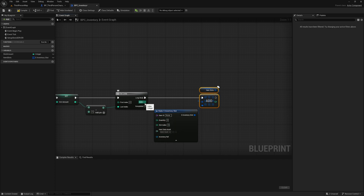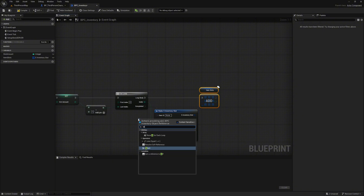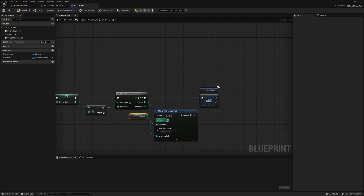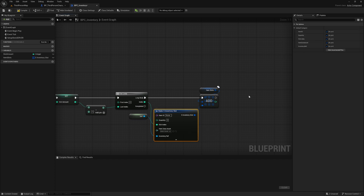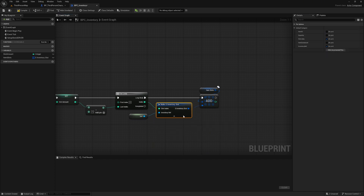We take the index from the for loop and connect it to the slot index. We create a reference to the component for the inventory ref pin and select 'get a reference to self'. Hide all unconnected pins for better organization and move the nodes slightly.